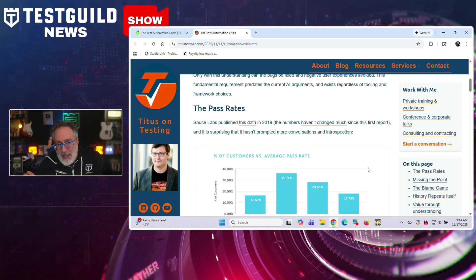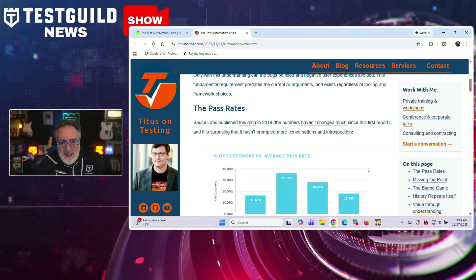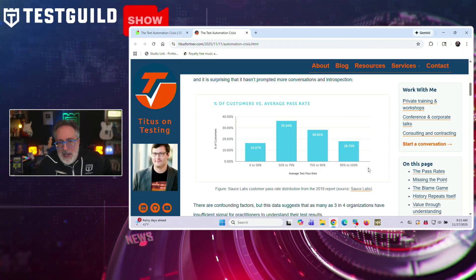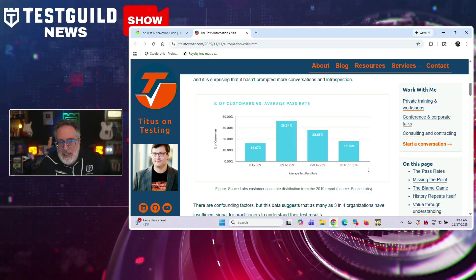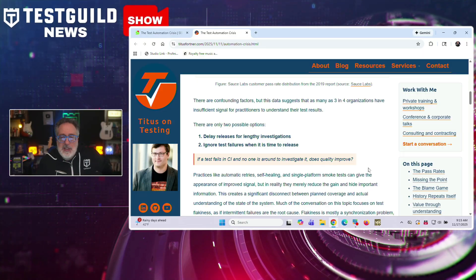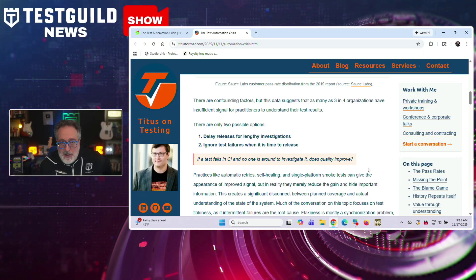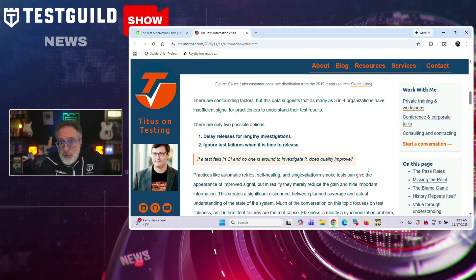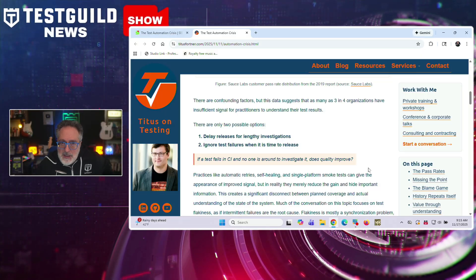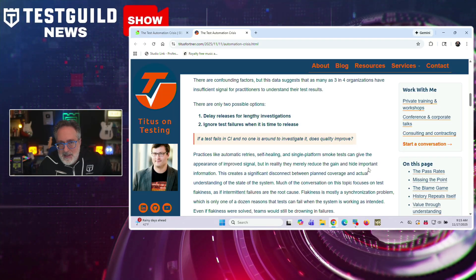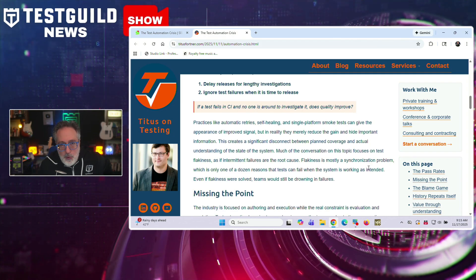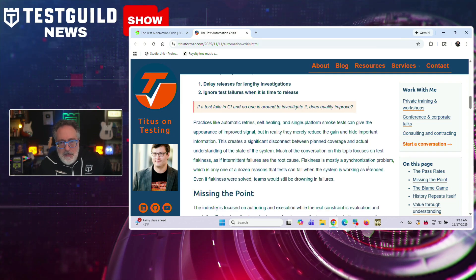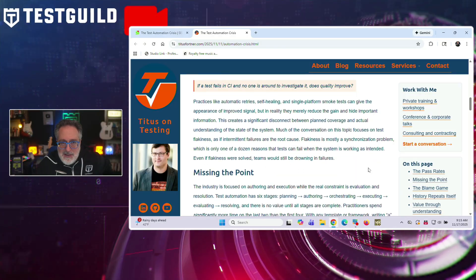He goes on to say that test automation has six stages and there's no value until all six are complete. A test suite hasn't finished until every failure is understood, yet most teams are drowning in failures they can't diagnose. Practices like automatic retries and self-healing may appear to improve pass rates, but they actually hide critical information rather than strengthen the signal. And he also challenges common solutions that many organizations use for automation disappointments, like switching from one tool to another or using AI-powered tools, which won't fix the underlying issues if teams still can't determine whether the failure indicates real bugs or false positives.